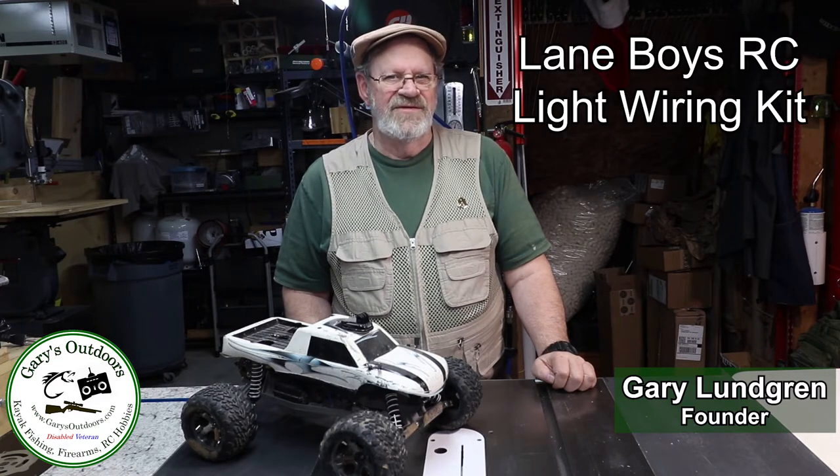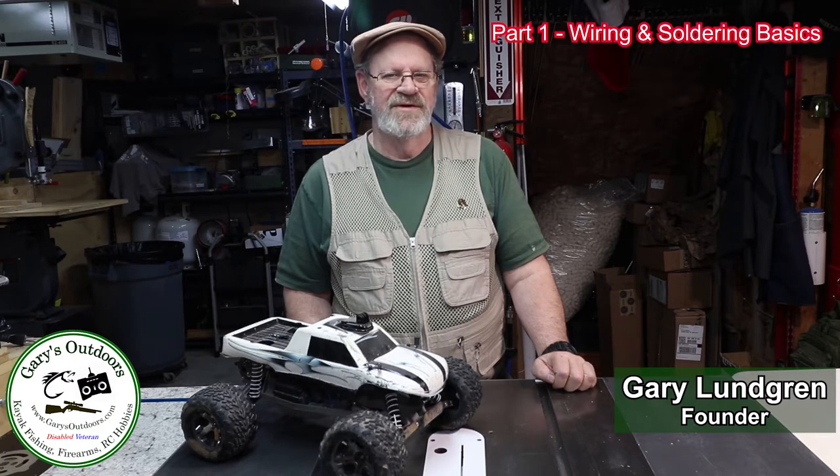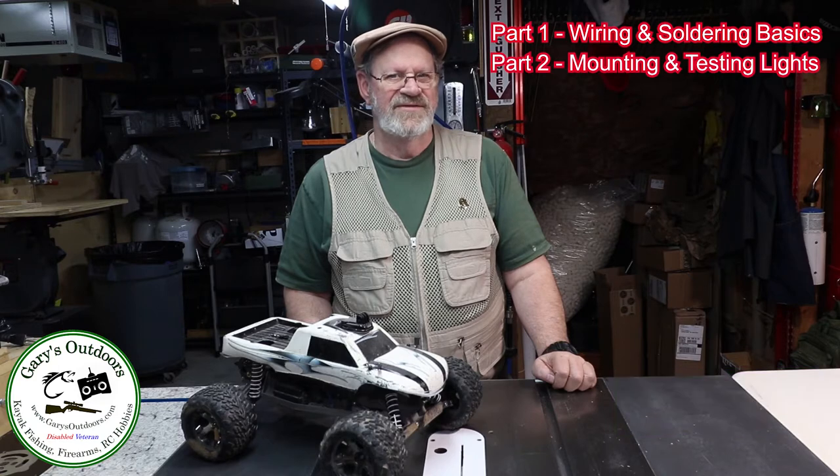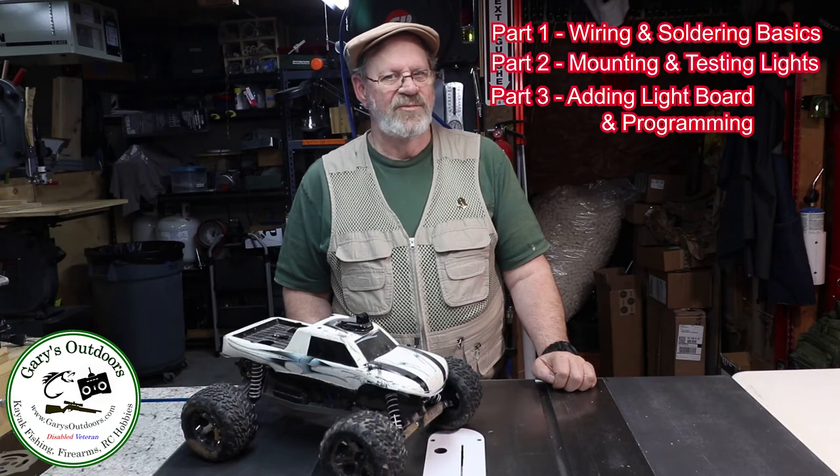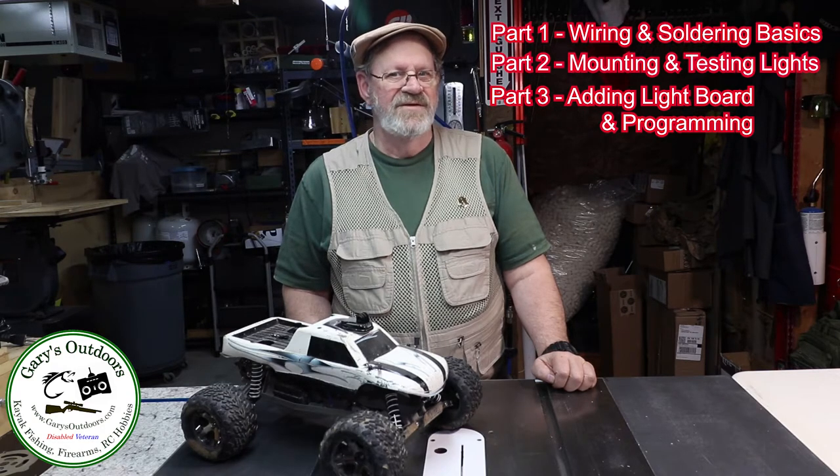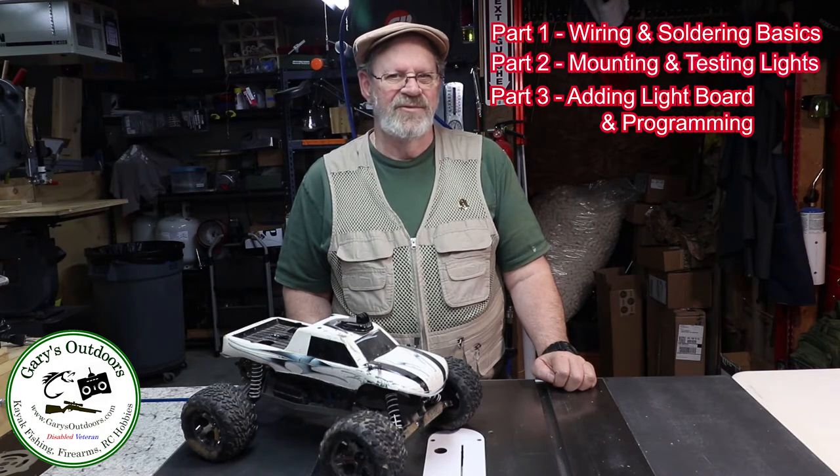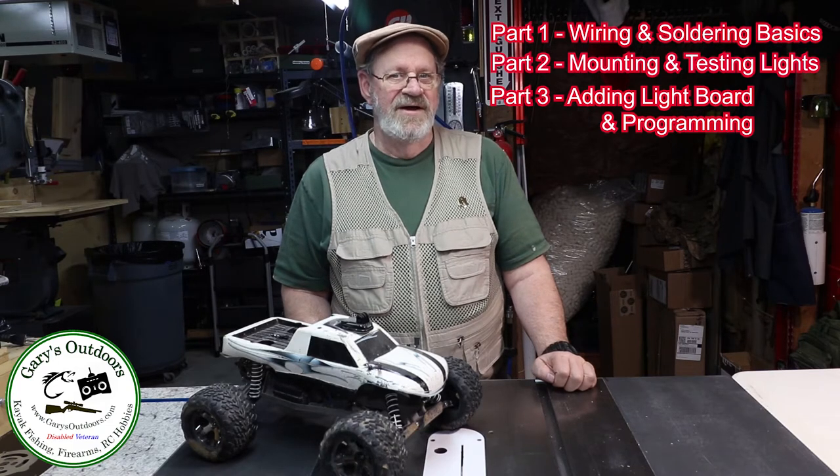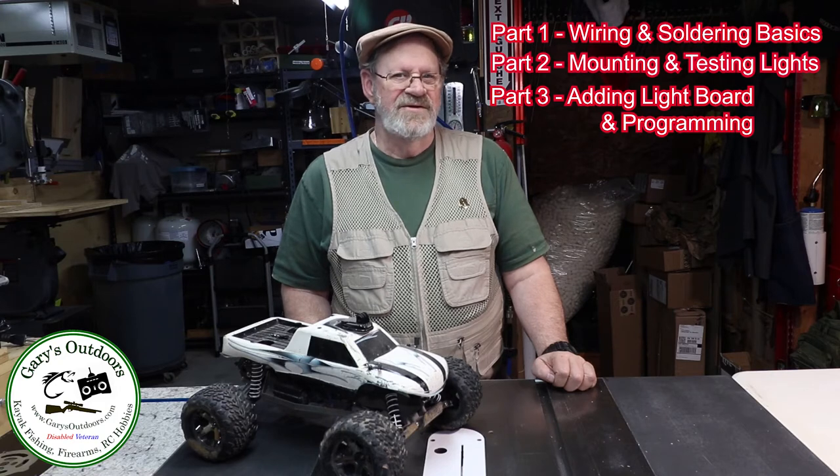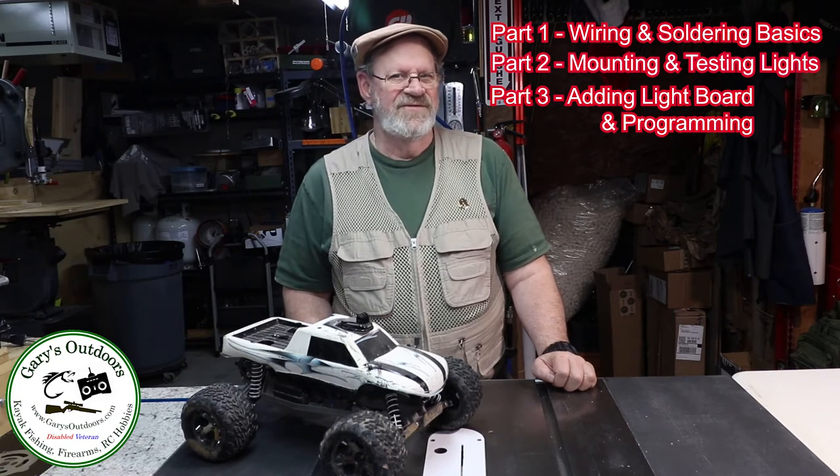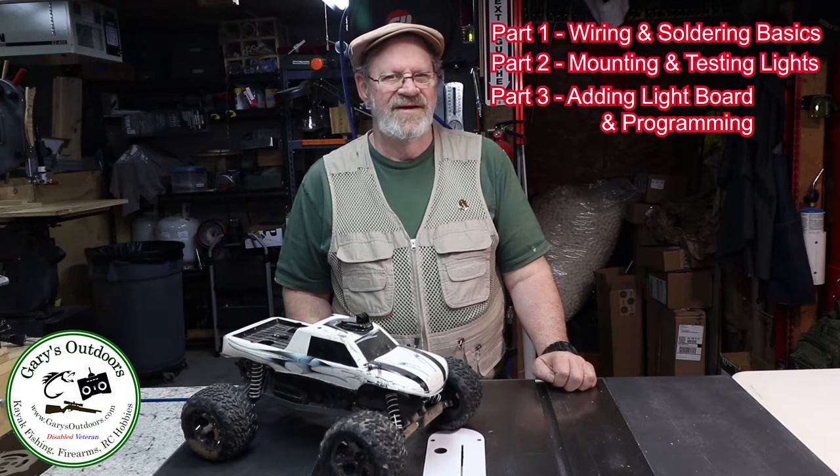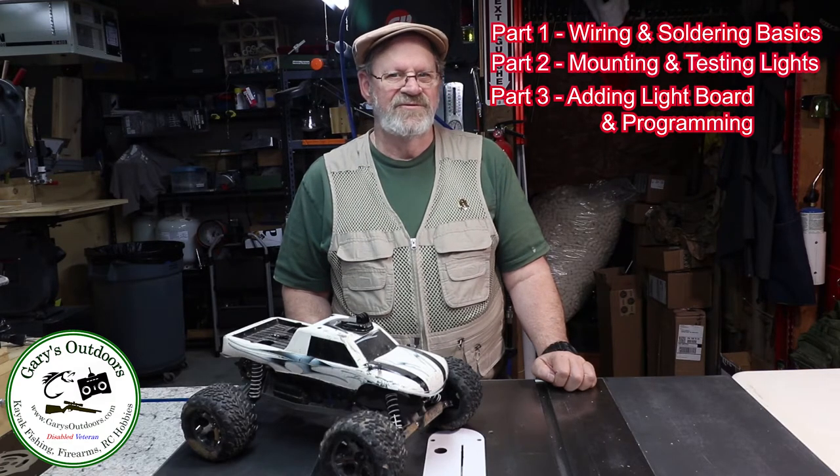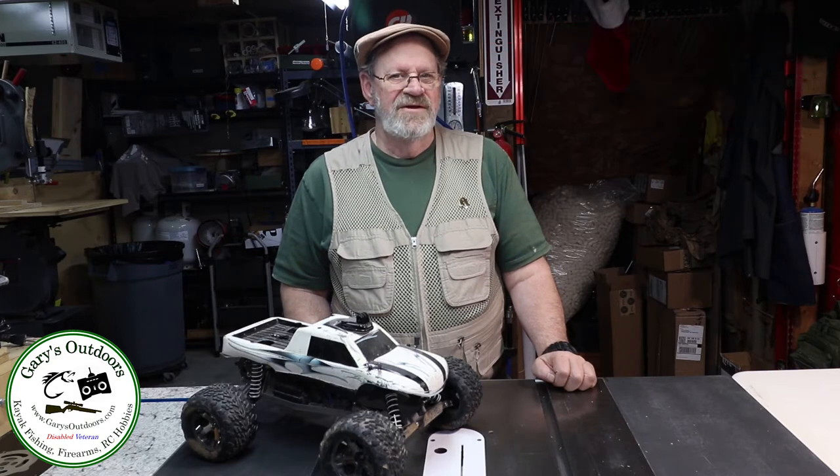This is a series of videos in three parts. Part one was on wiring and soldering. Part two is mounting and testing lights in the body. Part three is adding the light board and programming it at your computer. This video is part three, the final video in this series. This part is perhaps the most fun part. This finalizes getting the lights installed and connected and then programming the light controller at your computer via a simple USB connection.